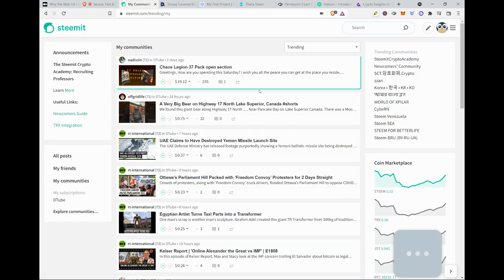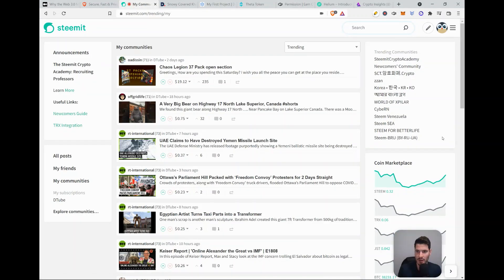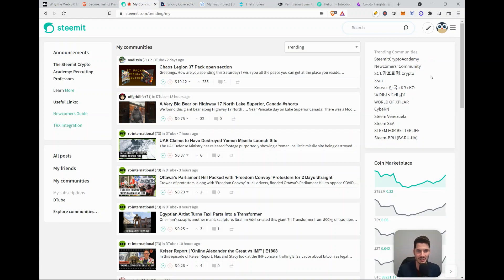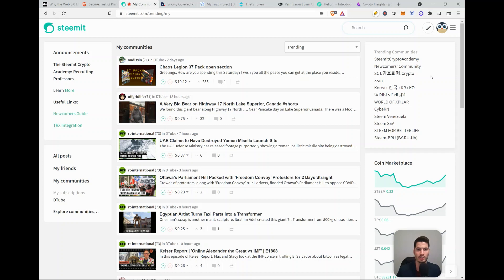Then we go to Steemit. So I already have an account. I also have a couple years of experience on Steemit. And this is a decentralized Twitter, Facebook, let's say, because you can add pictures and you can write. What is important to know is that this is on the blockchain. So whatever you write is saved and you're not able to change it.